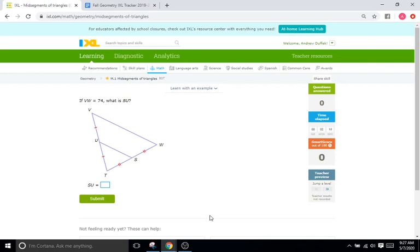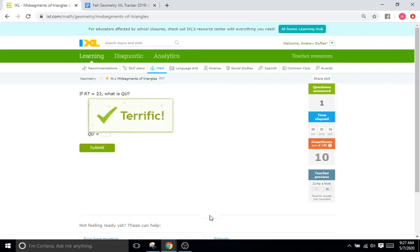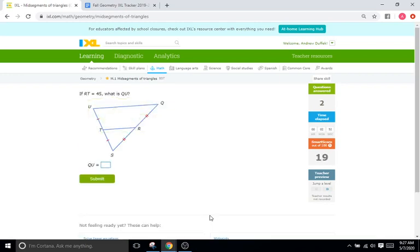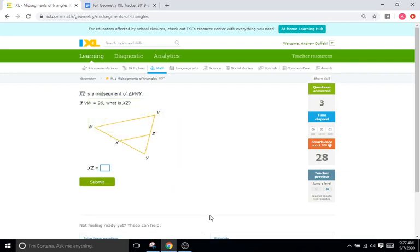So this problem is saying that VW, so the base is 74, and what is SU? What's our mid-segment? Well I said this is only half of our base. So if our base is 74 half of 74 is going to be 37 so it's just 37 units long. There we go. Okay if RT is 23 which is our mid-segment. If our mid-segment is 23 what is QU? Well this is 23 so this means it's 46. Okay RT is 45. What is QU? So our mid-segment is 45. Double that is 90. Okay so you get the idea. The mid-segment is just half of our base right here. So I'm going to skip a few.